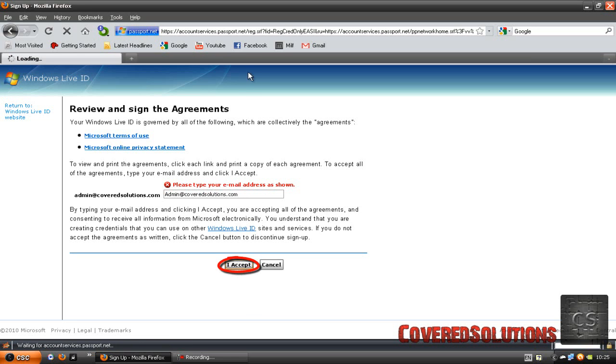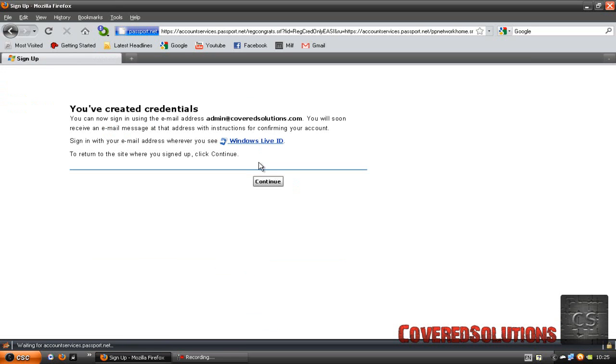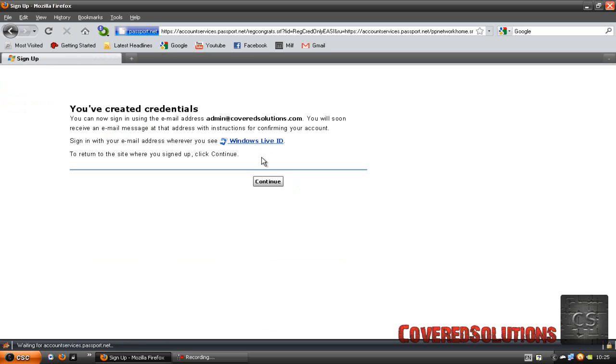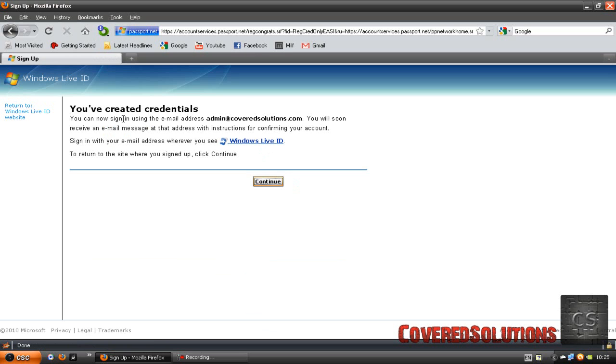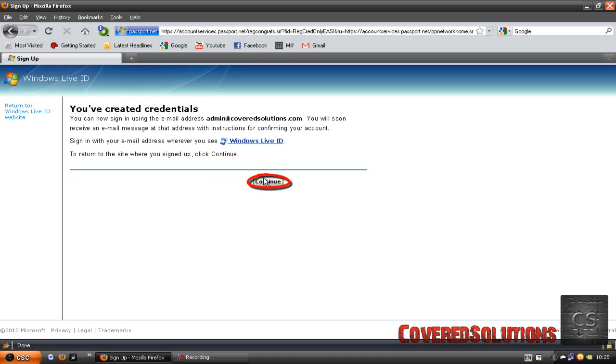Click 'I accept' and you are just going to wait a little bit. And then you have created your credentials.